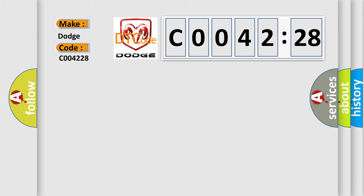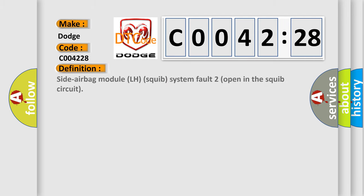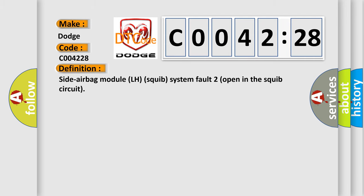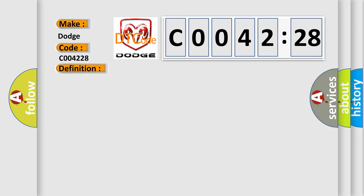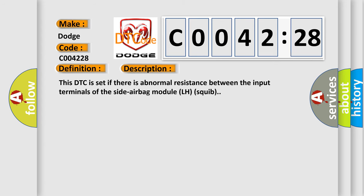The basic definition is: Side airbag module LH squib — system failed to open in the squib circuit. This DTC is set if there is abnormal resistance between the input terminals of the side airbag module LH squib.